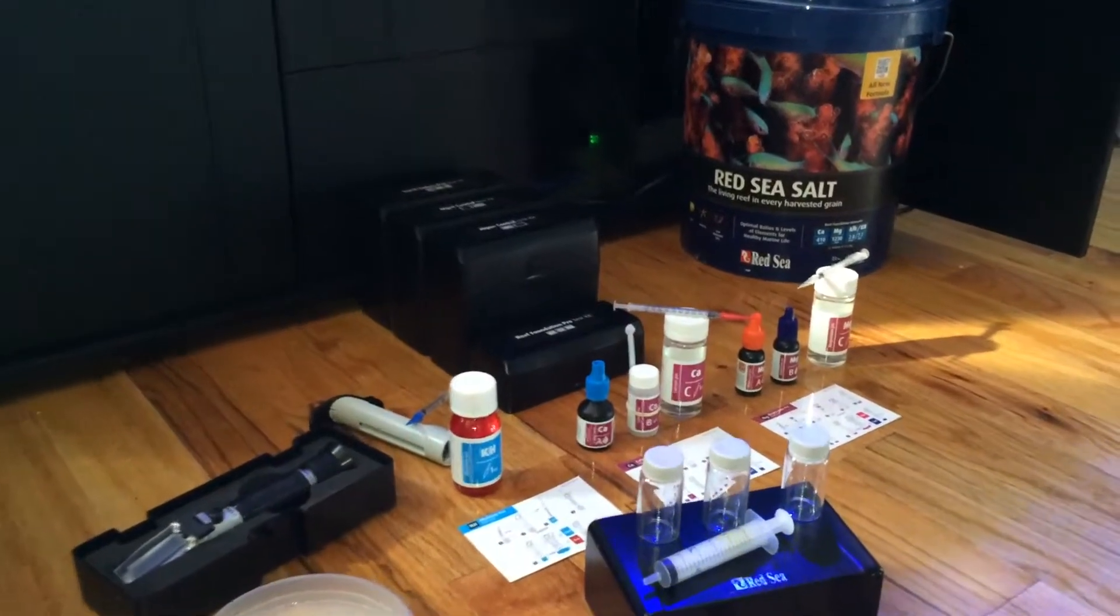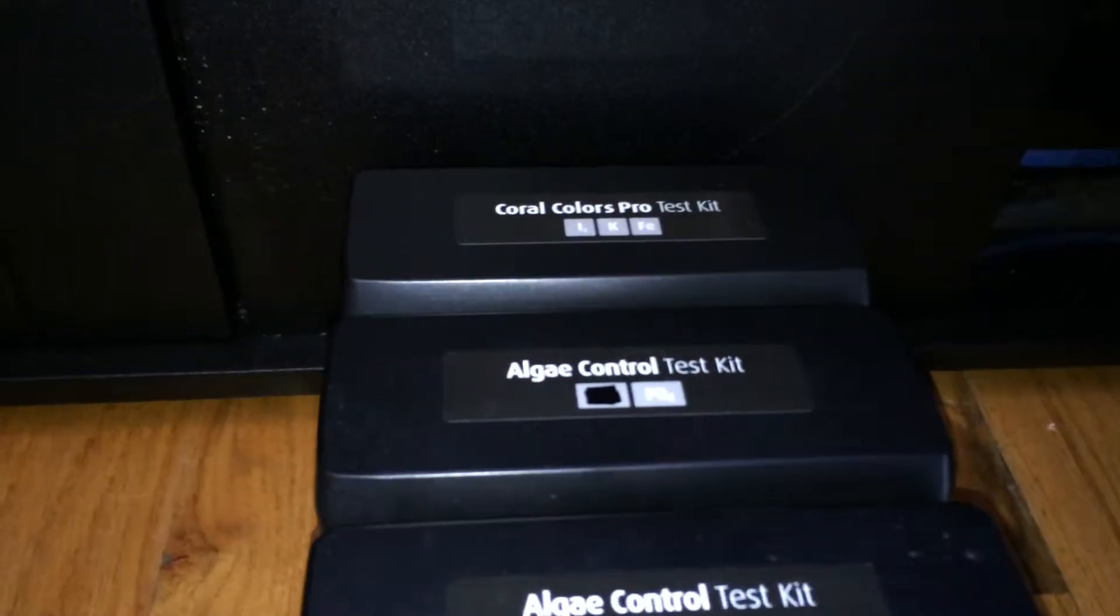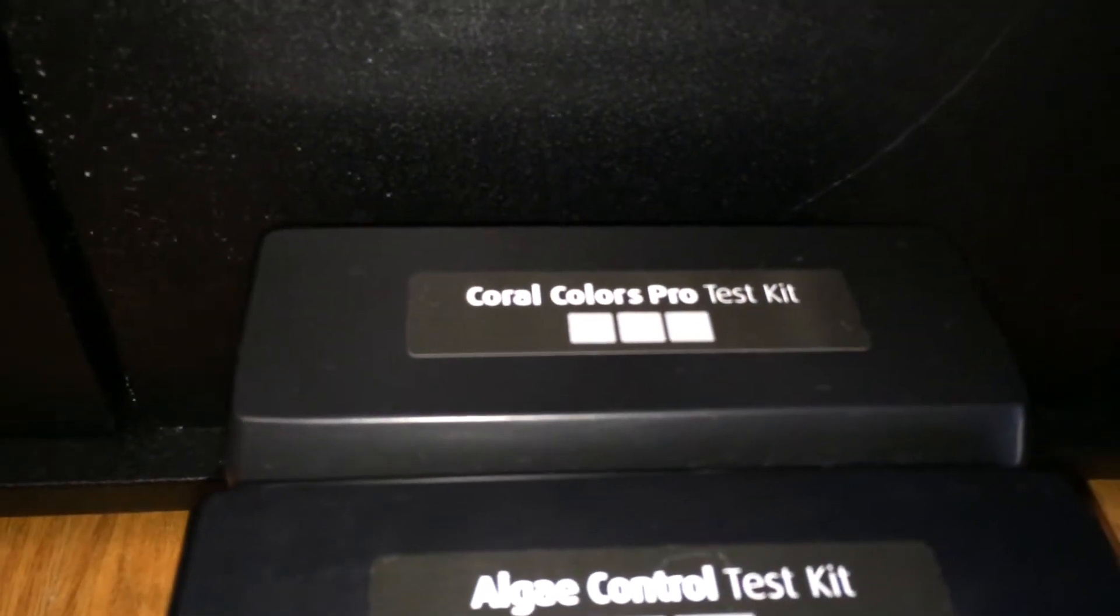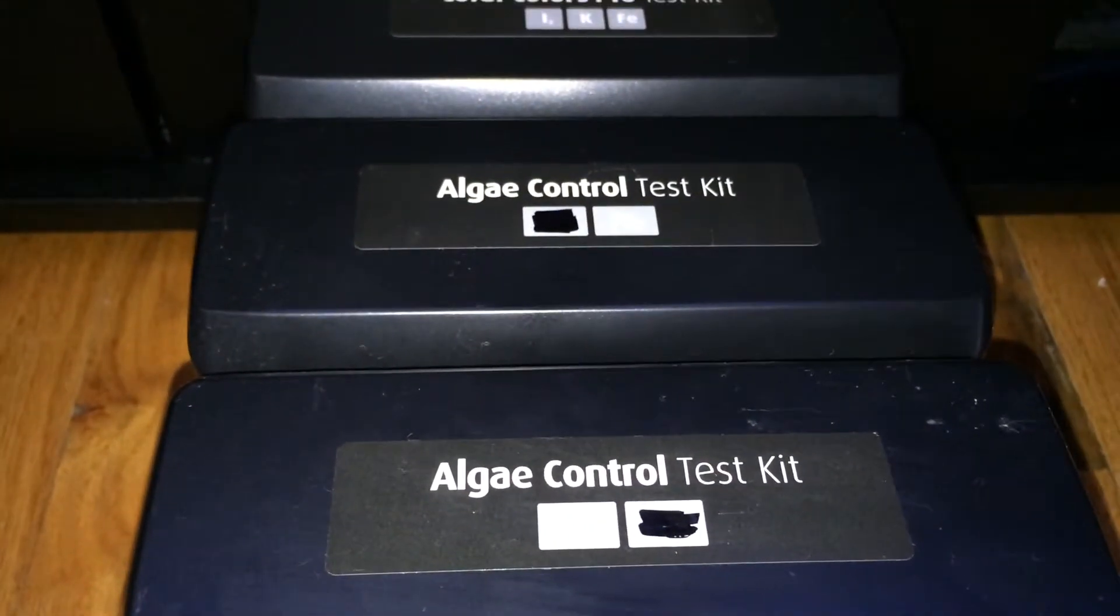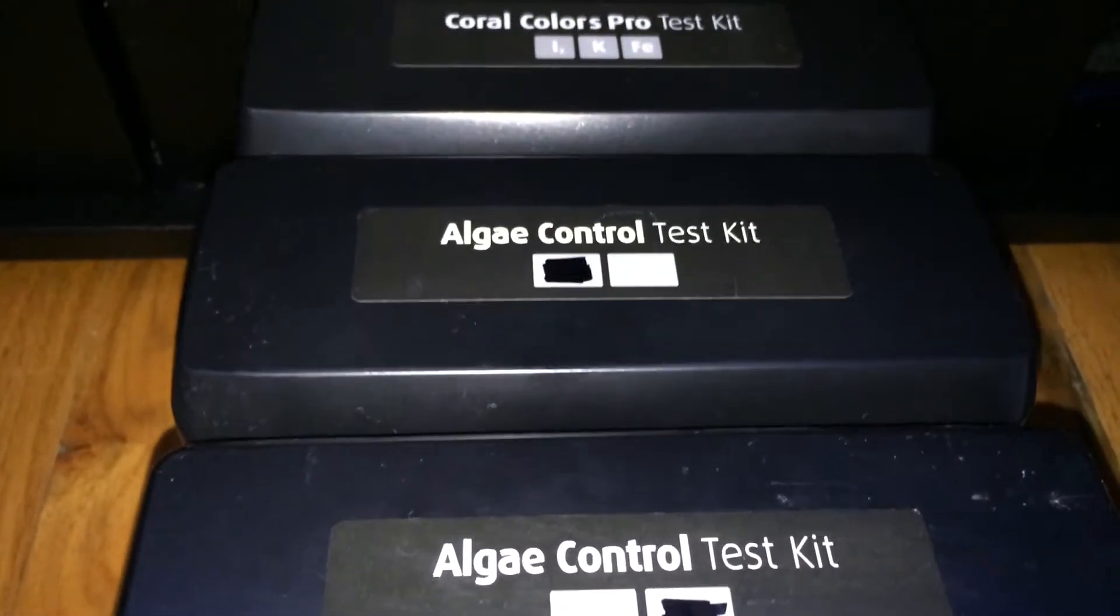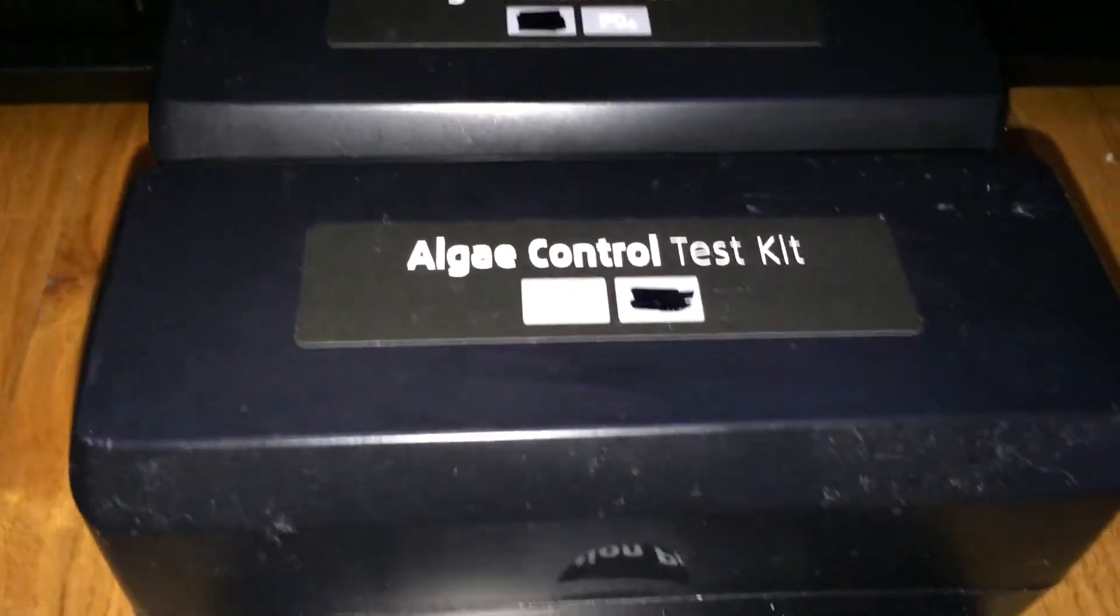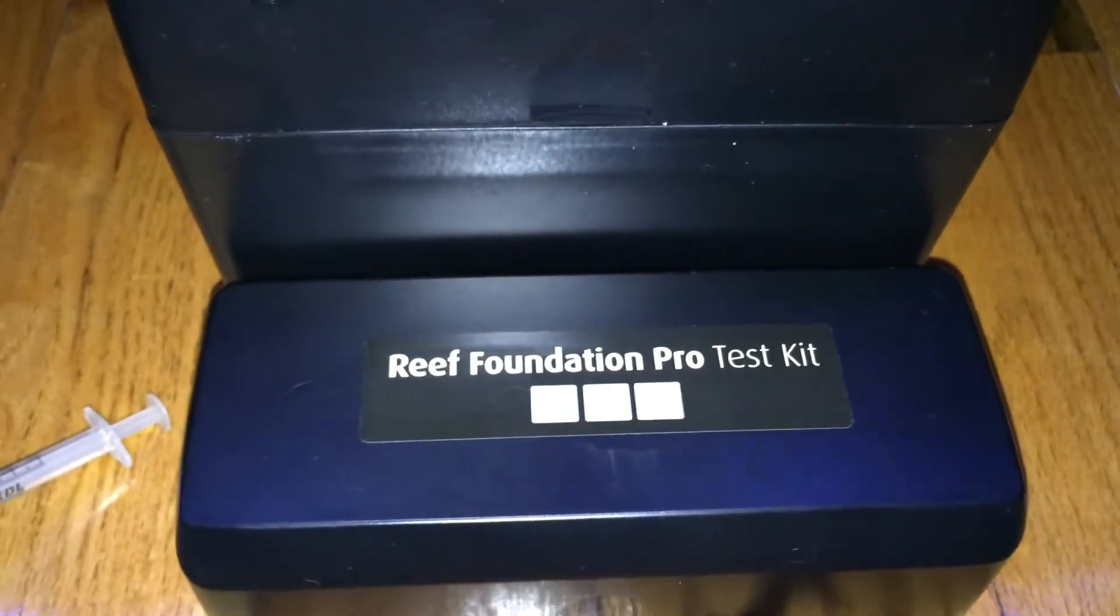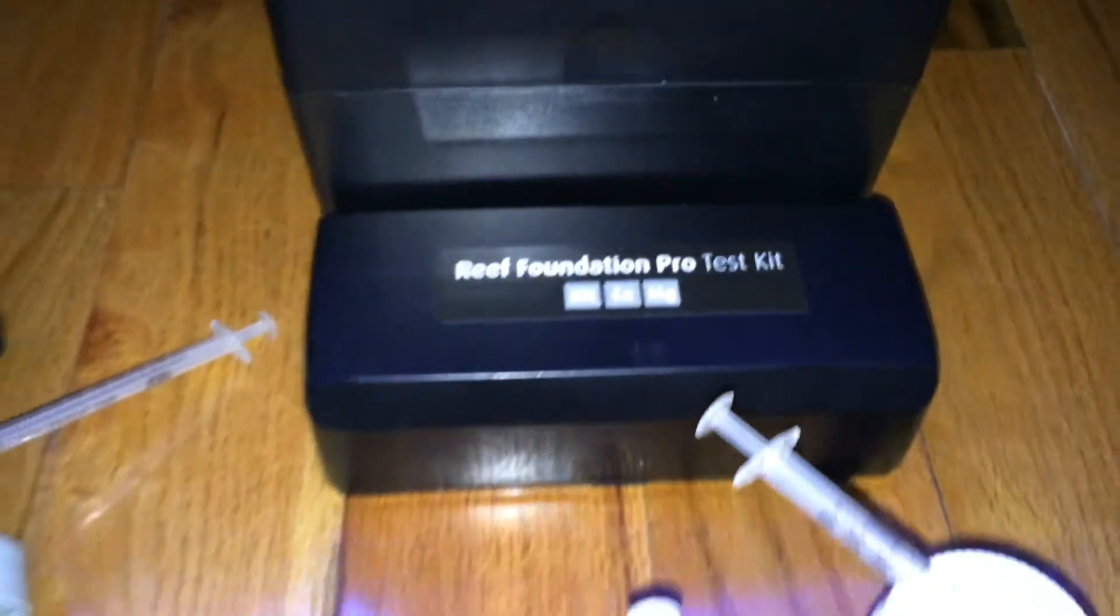It is testing time. I thought I'd do a video. I used the Red Sea line of testing, and we have the Colors Pro, the two algae control tests. One is for PO4, and then we have NO3. And then what we're working on right now is the Reef Foundation, which is your alkalinity, calcium, and magnesium.